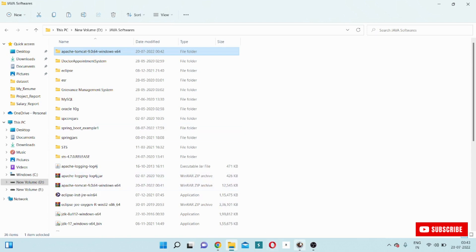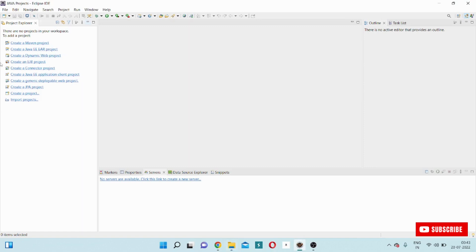Now I will go to my Eclipse environment. This is my Eclipse environment. I will bring Apache Tomcat into my Eclipse environment. I will show you the step-by-step procedure to configure Apache Tomcat, because this is a very basic concept. If I want to execute any servlet application, any JSP application, or any Java based web application, I have to configure Apache Tomcat, because Apache Tomcat is the web server responsible to execute web applications.